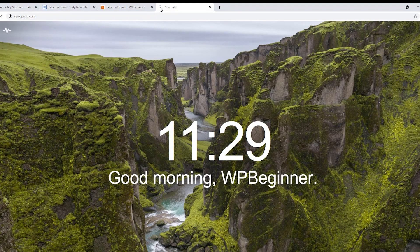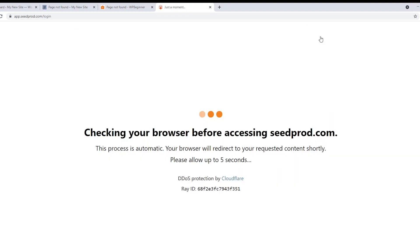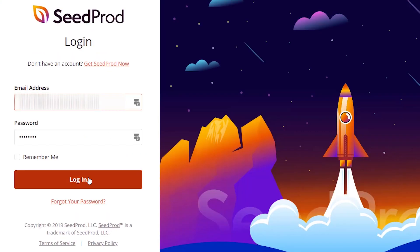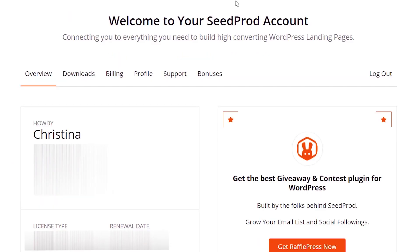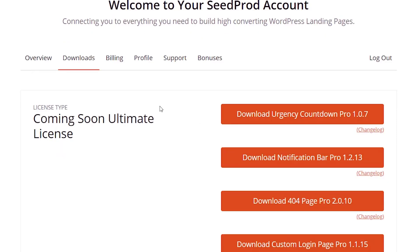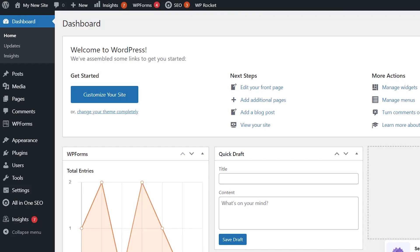To get started, just head over to SeedProd and we'll have a link in the description below of how you can get a discount. Once you log in and create an account, you'll want to download the plugin. Once you're here, you also want to copy your license key and then let's head back over to our WordPress dashboard.